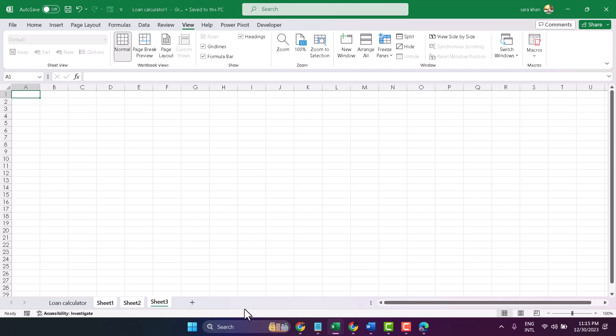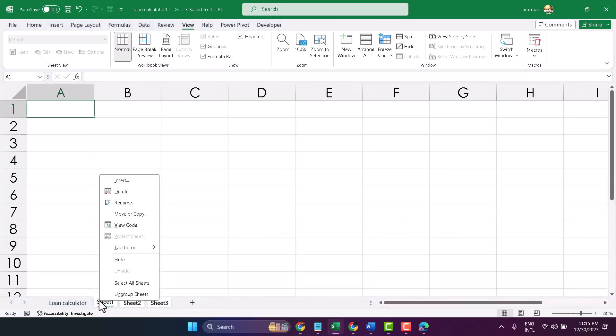Then select the worksheets, right-click on any of them, and choose delete.